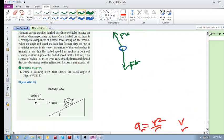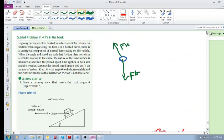I'm going to stop here and continue with part two of this guided problem.